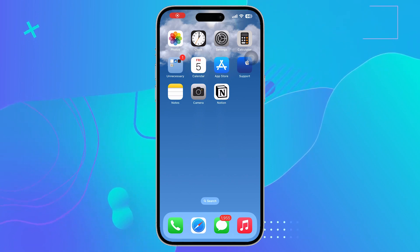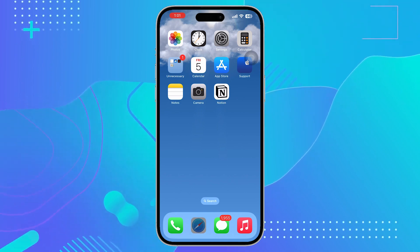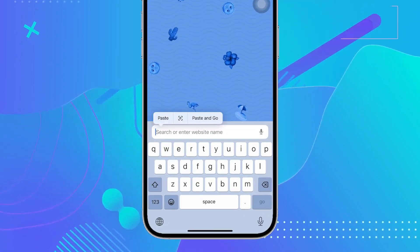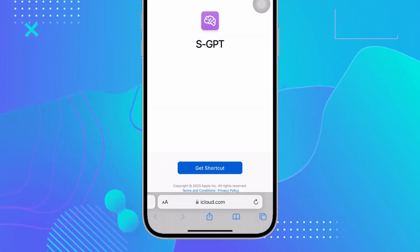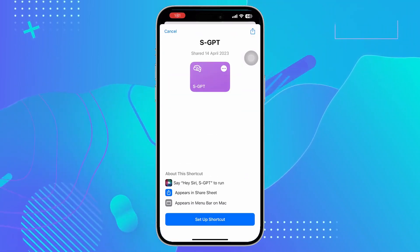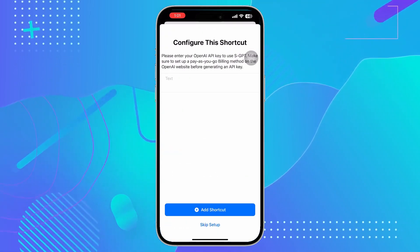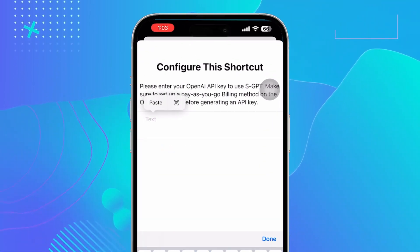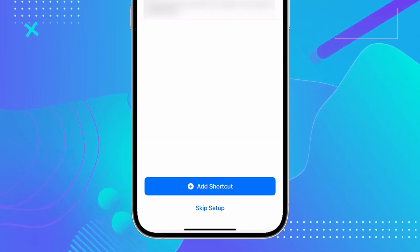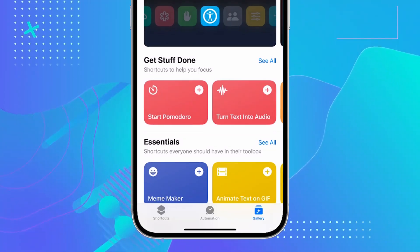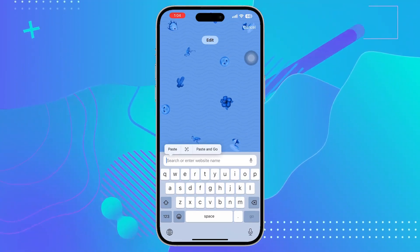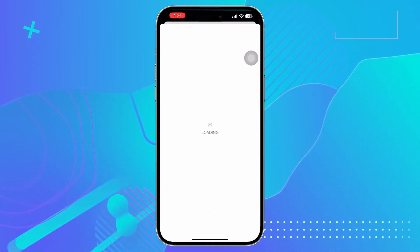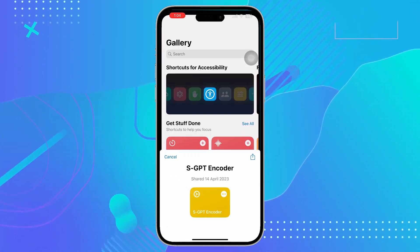Now, we need to download two shortcuts. For that, again go to the description and click on second link for SGPT. Click on add shortcut and paste your API key here. Click on add shortcut. Again go to description and repeat this step for SGPT encoder.